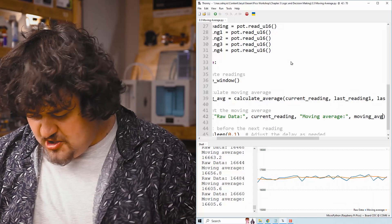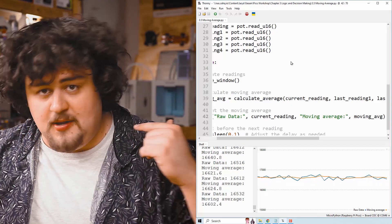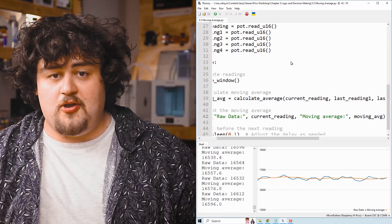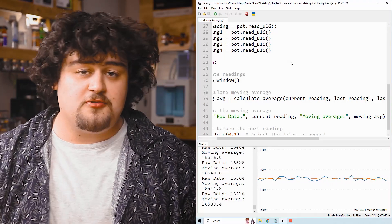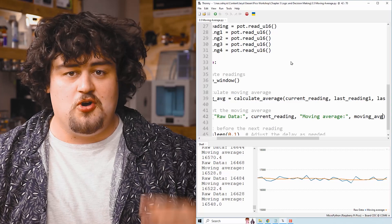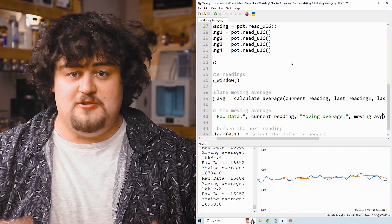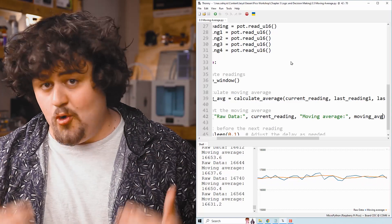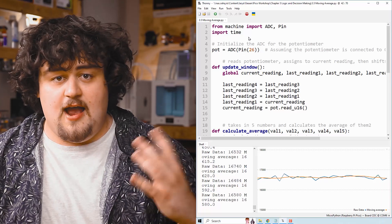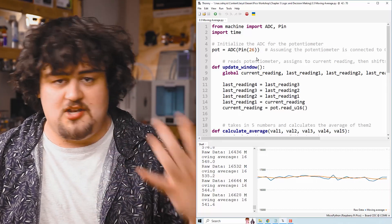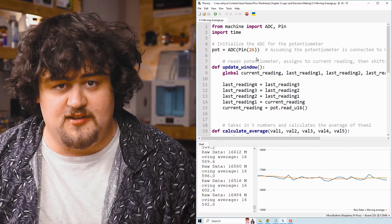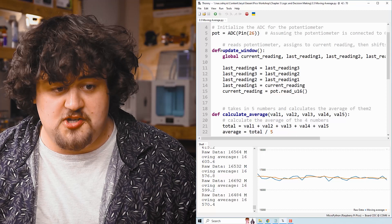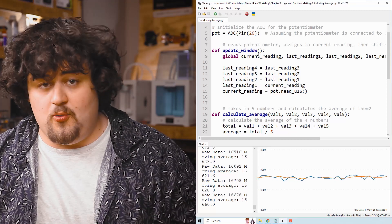All right, you're going to need a potentiometer plugged into pin 26, and you're going to need the demo code which can be found on our course page on our website. Link in the description for our YouTube audience.